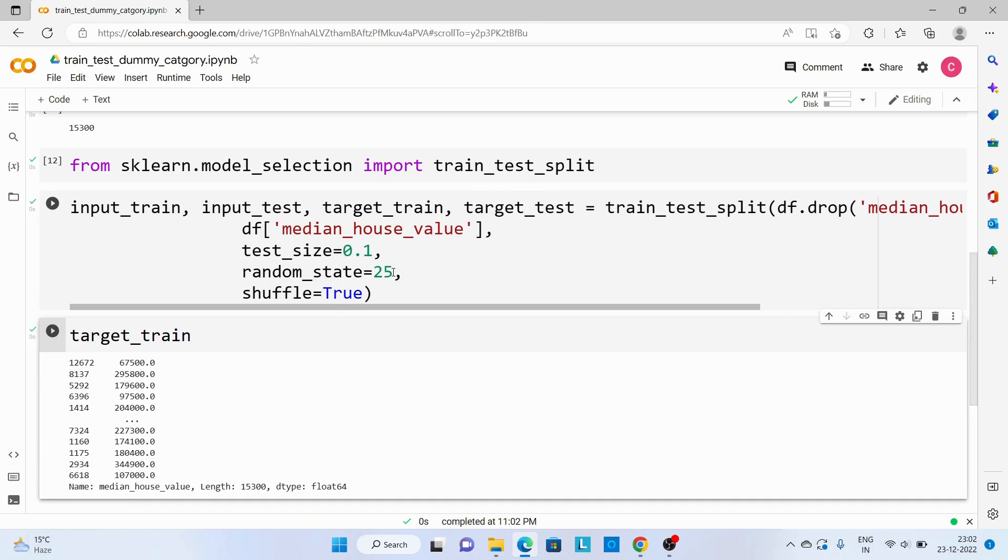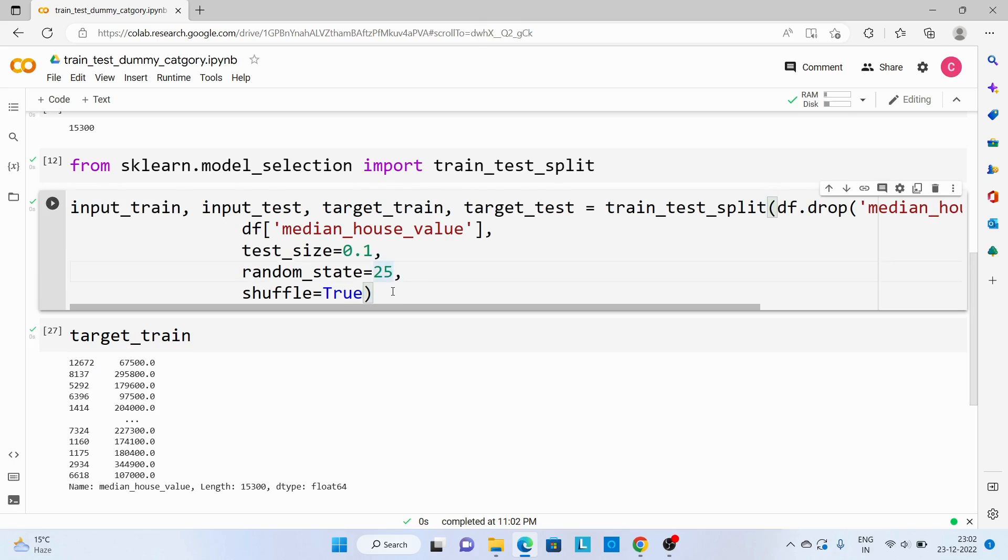But in case if I am going to change this value, let's say 250, then you can see this sequence will change now.